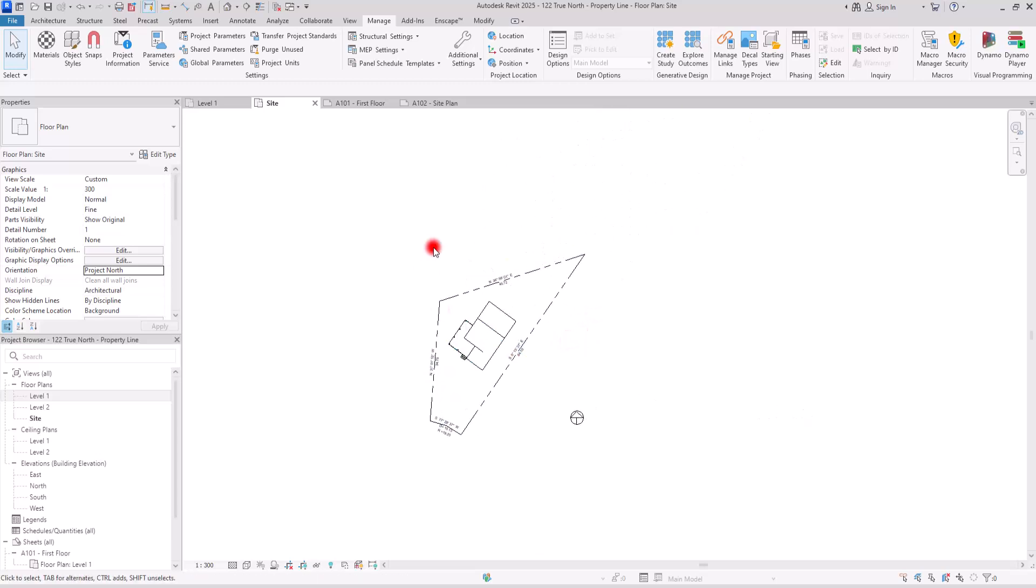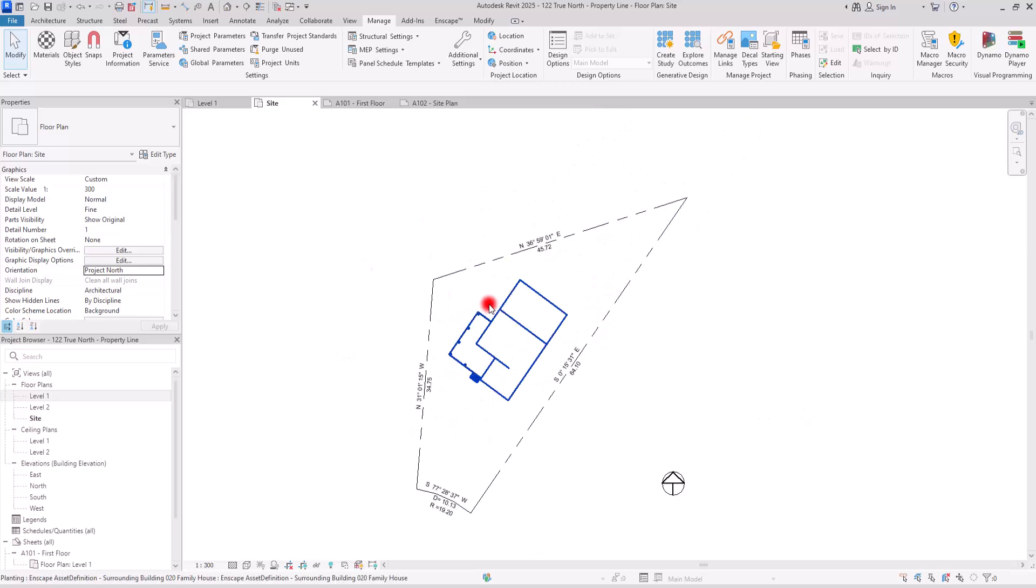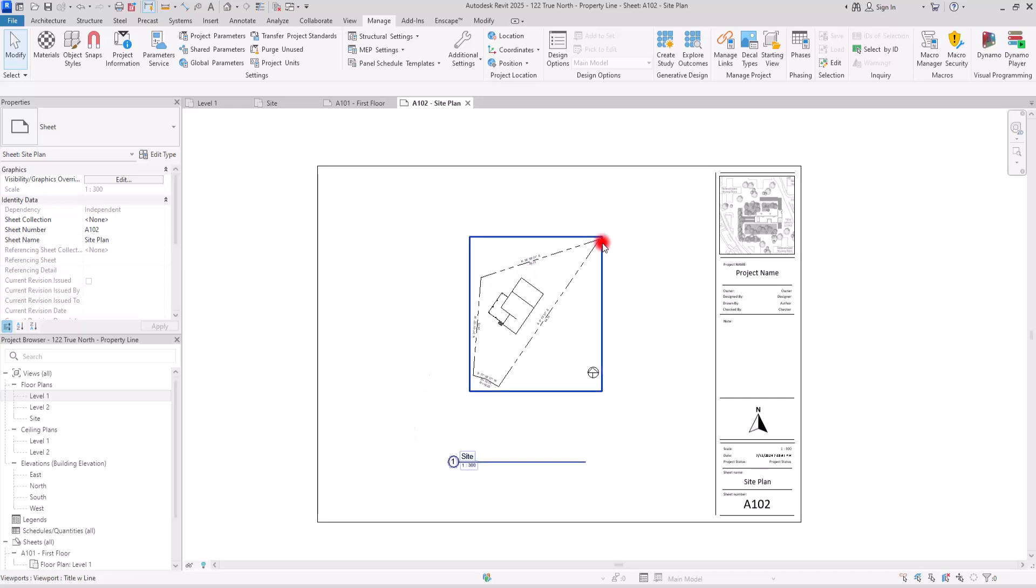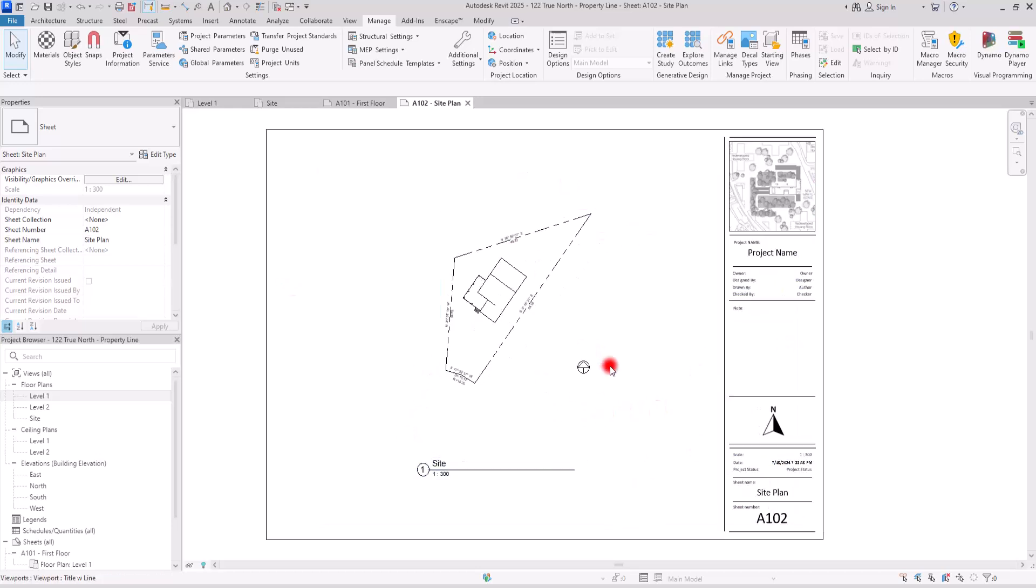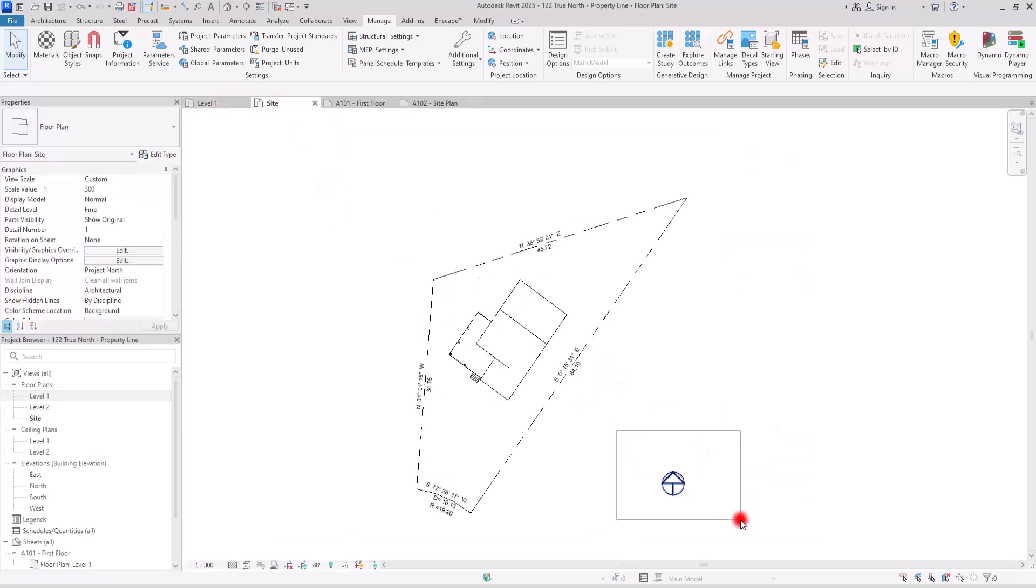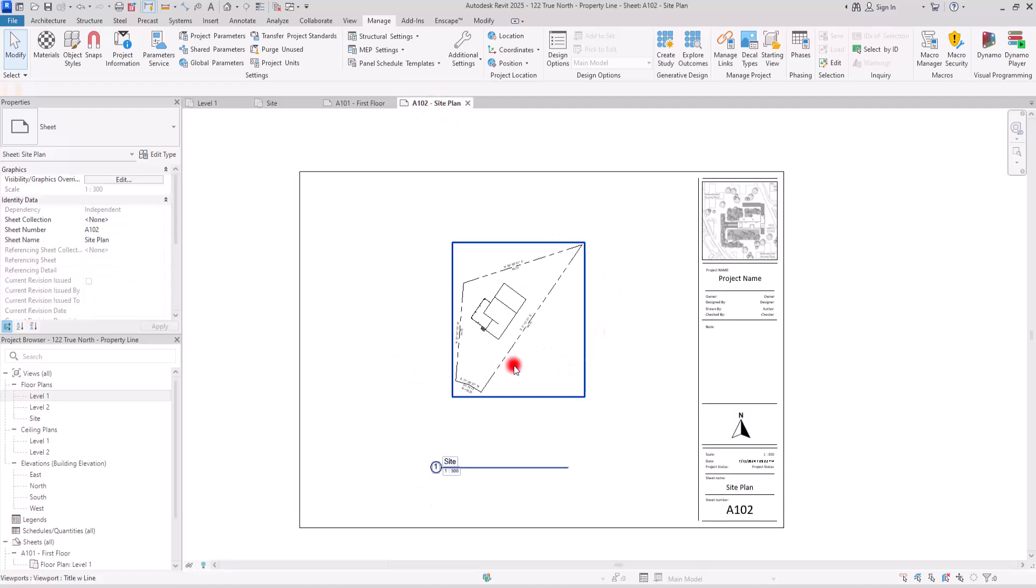For site plans, we usually present them like this, right? We usually present them the way they are. Even if you want to place it in a sheet, you can do it like this. And you can delete this one in here, this north sign in this part. Let me just delete it from here, and you can present it like this.